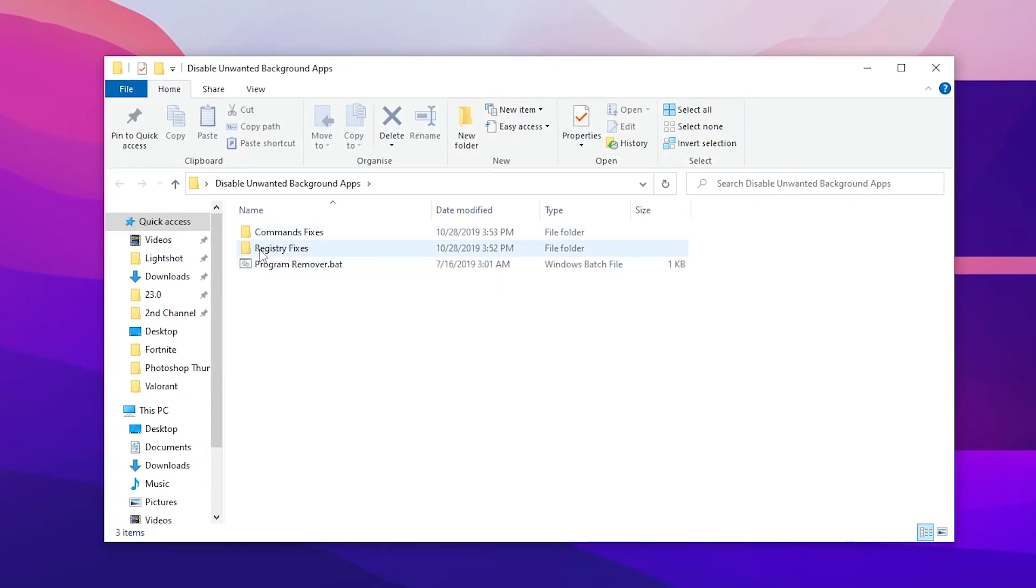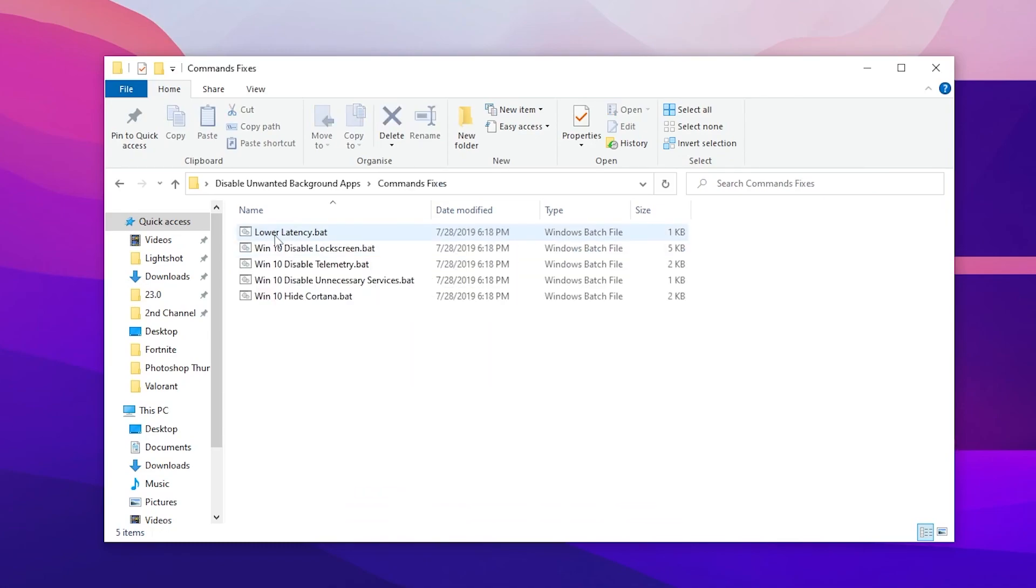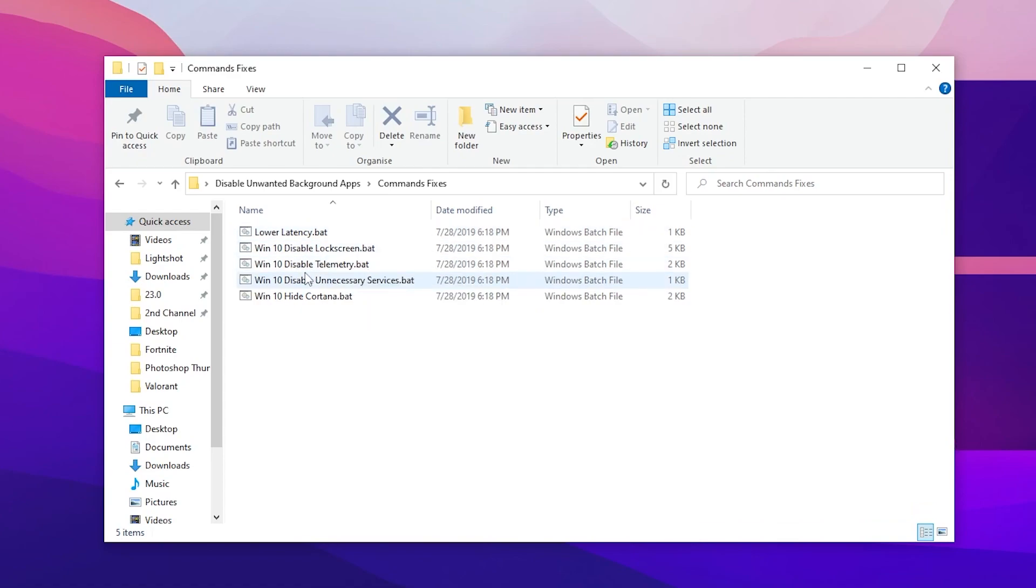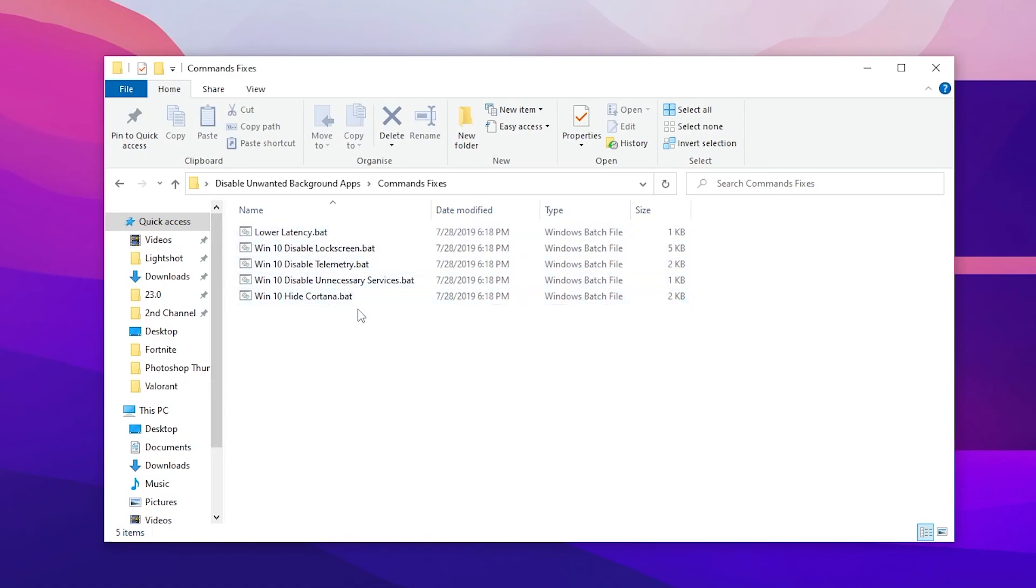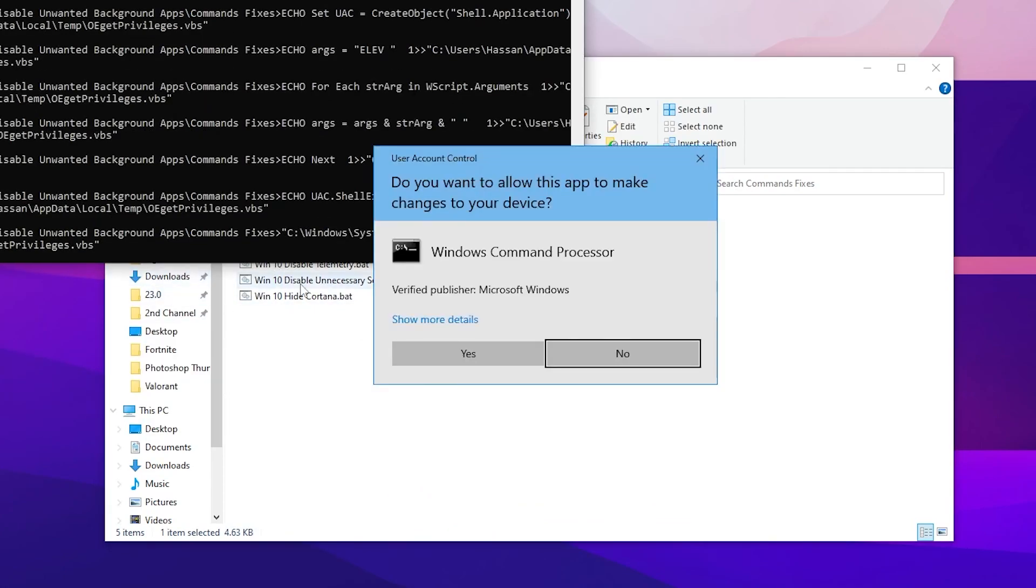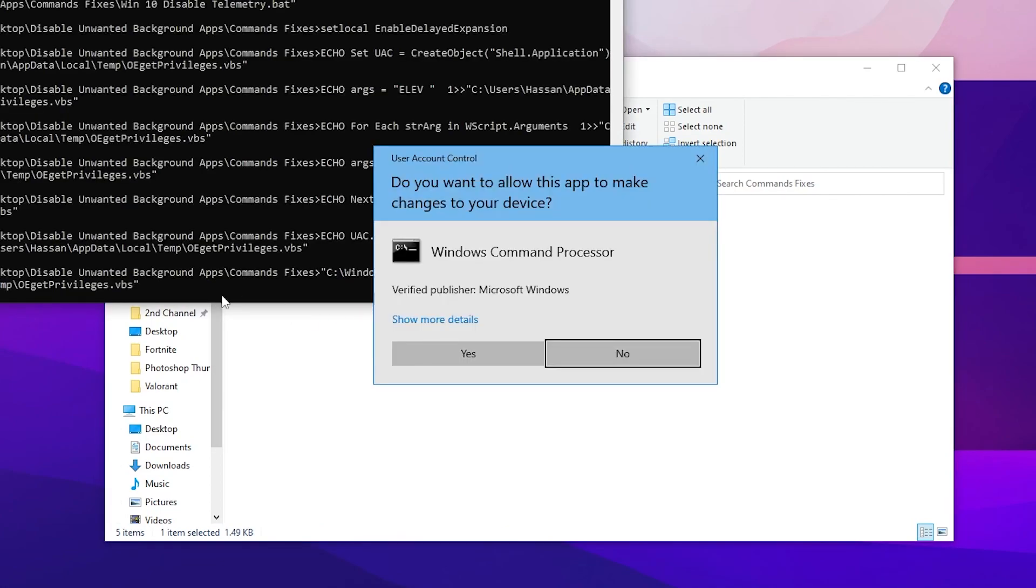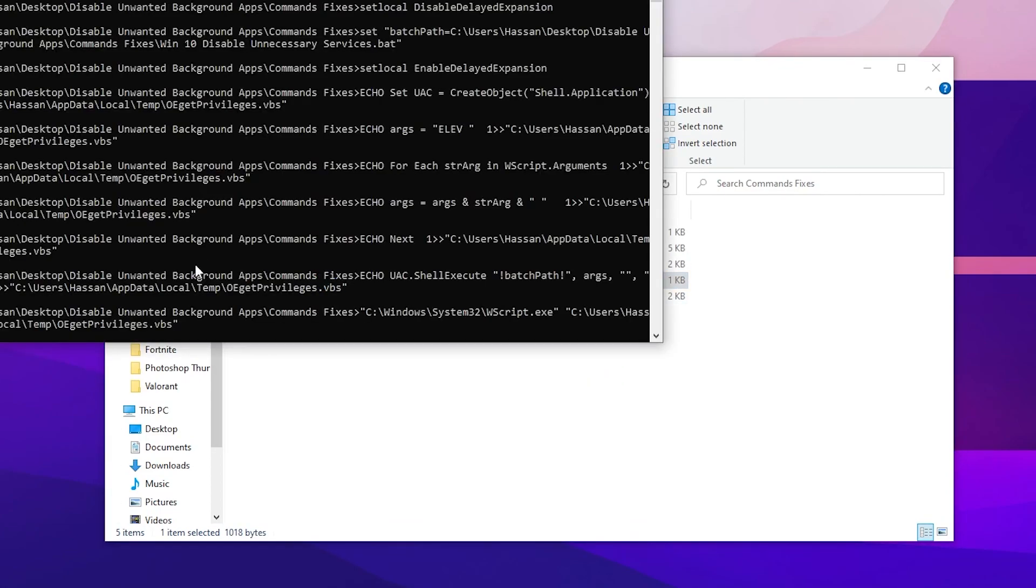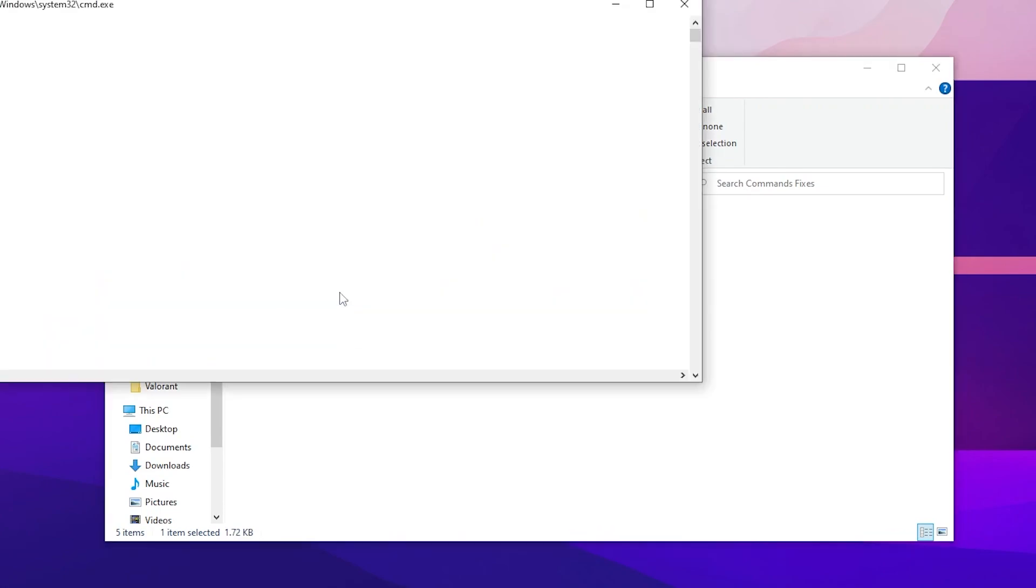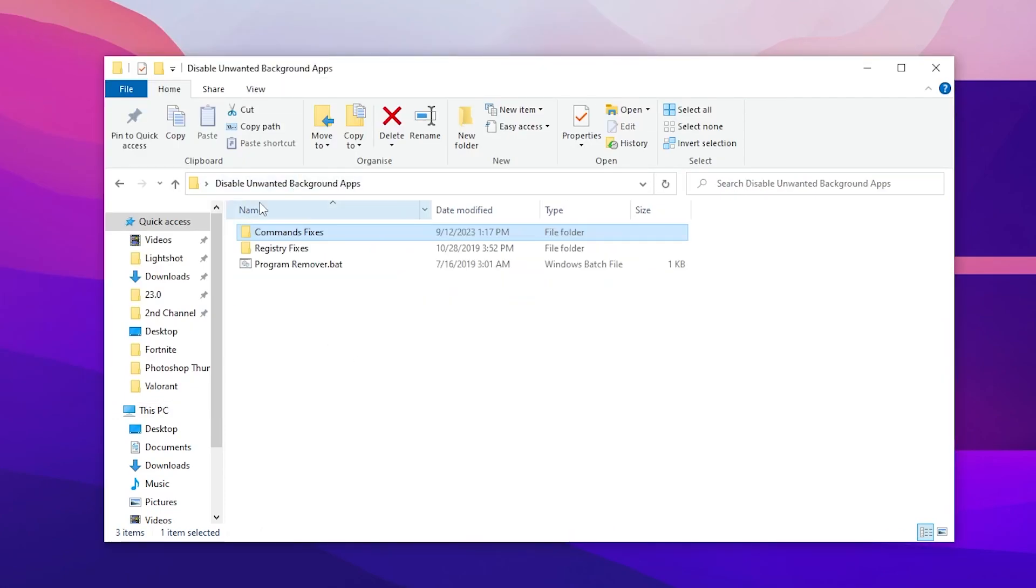Open up the first command fixes and there you will find lower latency .bat file, Windows 10 disable lock screen, Windows 10 disable telemetry, Windows 10 disable unnecessary services and Windows 10 hide Cortana. You need to install all these files one by one, it is completely safe. Double tap here and it's done, double tap here yes, then go for the next file, hit yes again, go for disable telemetry and unnecessary apps and hide Cortana. Once you do this you need to go back into the main directory.